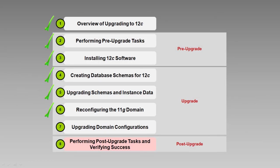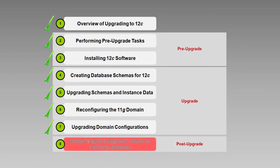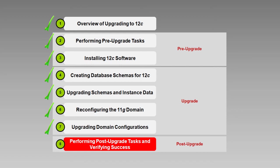Once we finish copying the upgraded domain to our other host, we've completed the core upgrade tasks. But there are still a few things to do before we start our new 12c environment to ensure that our components continue to function as expected. For more information about those tasks, be sure to watch the next video in this series, Performing Post-Upgrade Tasks and Verifying Success.